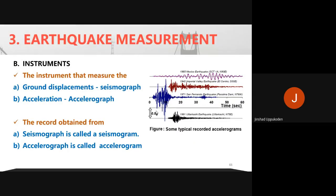There are different instruments used to measure earthquakes. If you are measuring displacements, the instrument is called a seismograph. We may also have an accelerograph to measure acceleration. The output record from a seismograph is called a seismogram, and the output from an accelerograph is called an accelerogram.